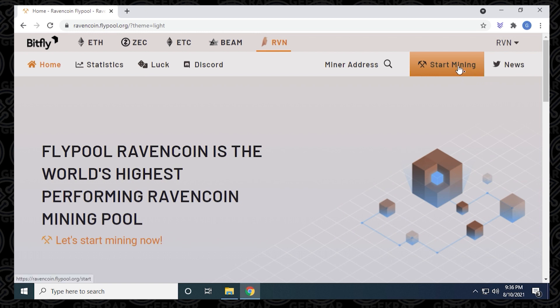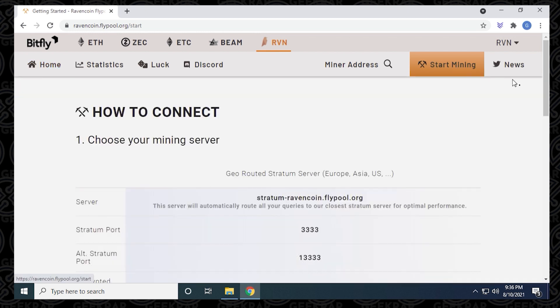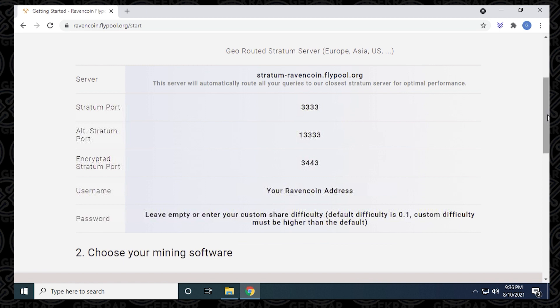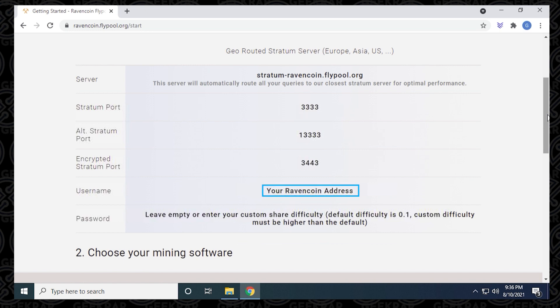To find the server information, we're going to click on start mining and scroll down a bit here. It gives you all the details that you need for the server, including the server address at the top and the port that we're going to use. The username would be your Ravencoin address, which is your Ravencoin wallet address that you get from whatever crypto wallet you're using.